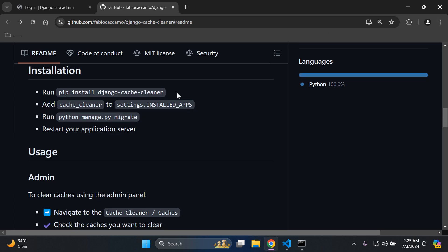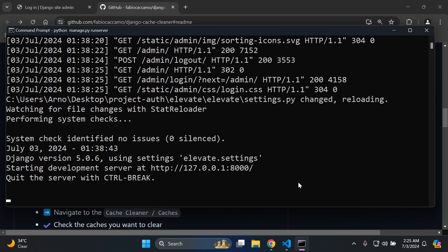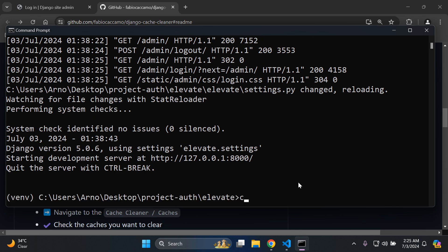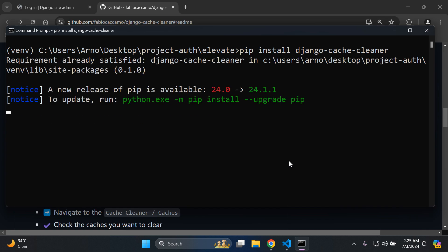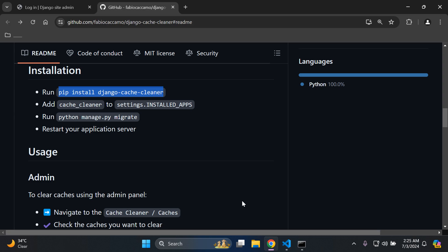So I can copy this here: pip install django-cache-cleaner. You can then open your terminal and add in the following command: pip install django-cache-cleaner. Go ahead and install that package. There we go, it's installed.